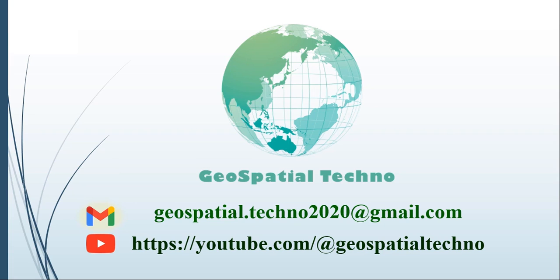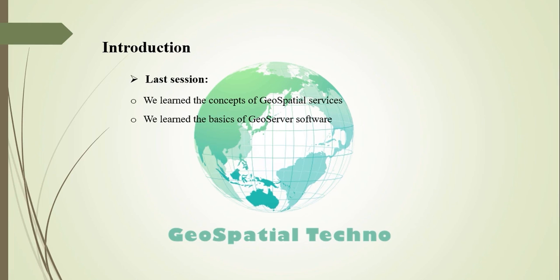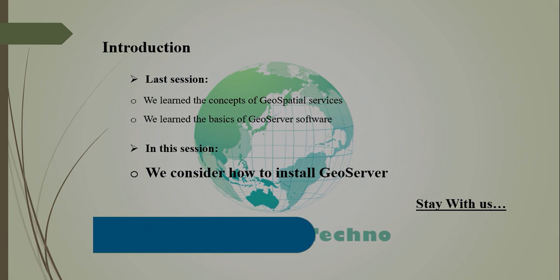Hello, everyone. Welcome to our GeoSpatial Techno channel. Last session, we learned the basics of GeoSpatial Services and GeoServer Software. In this session, we're going to talk about how to install GeoServer. If you want to know more details about it, watch the rest of this video.